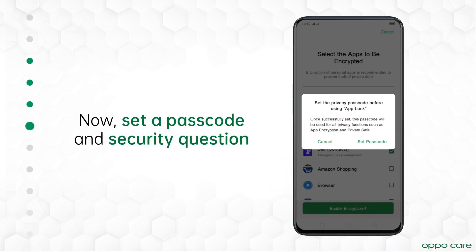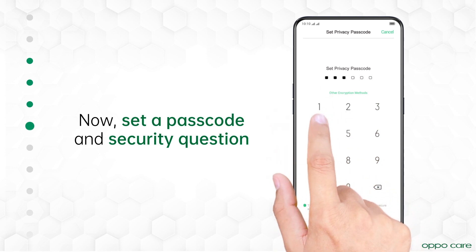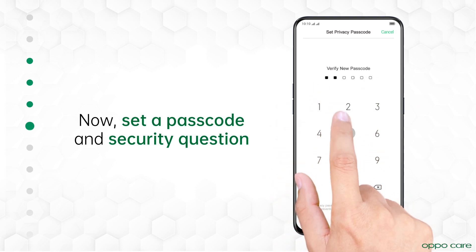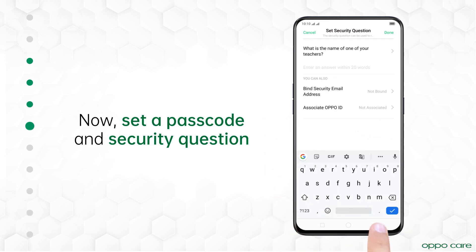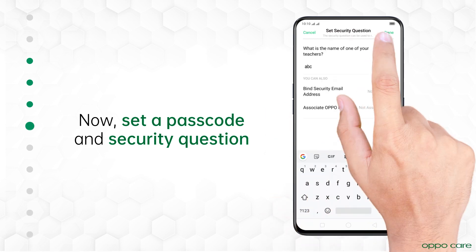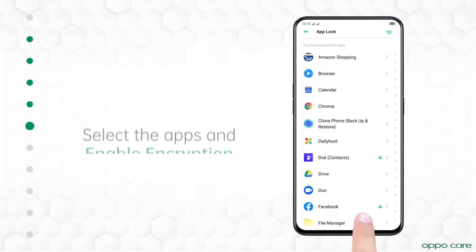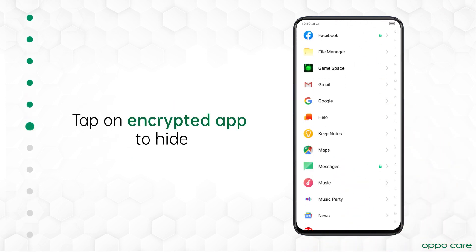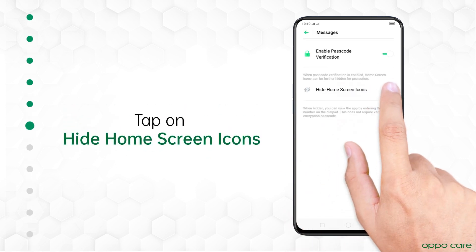Here, you need to set a passcode along with the security question. Once the passcode is set, select the apps and enable encryption. Then tap on the Encrypted App to hide it.